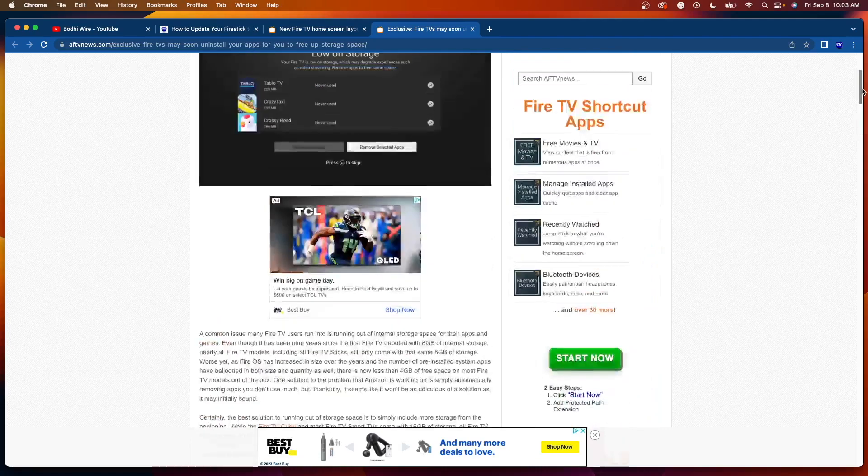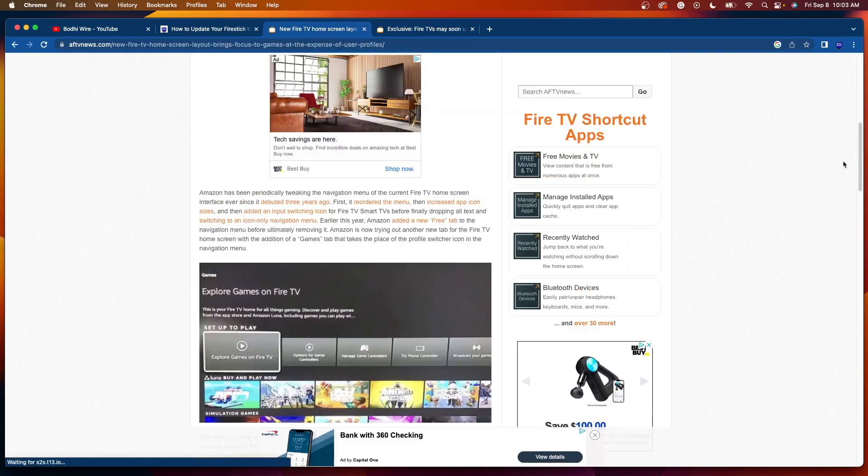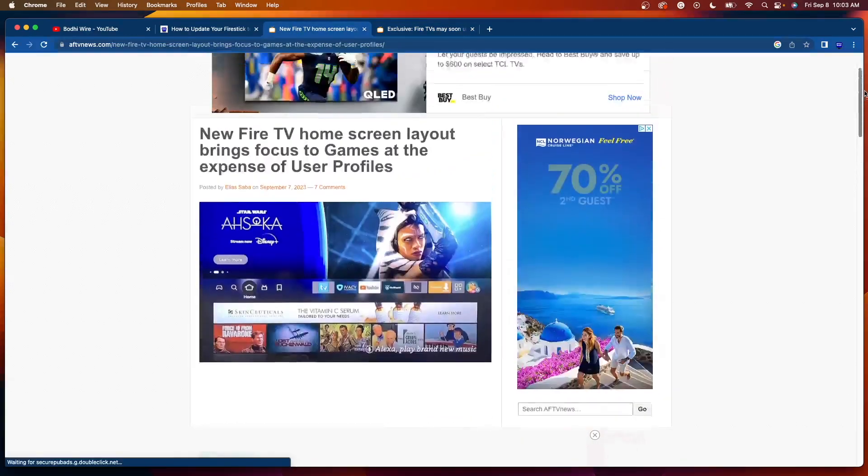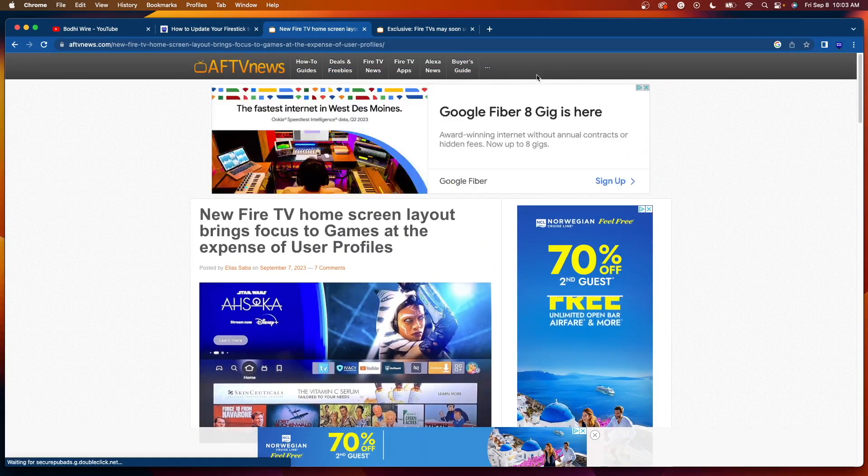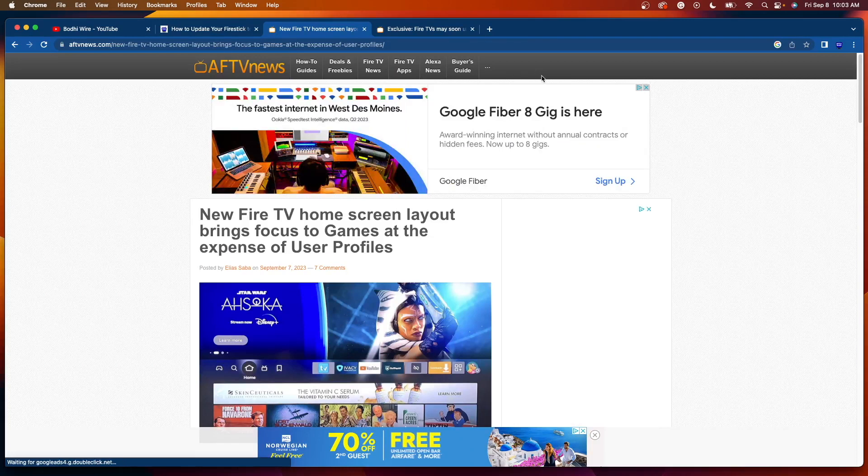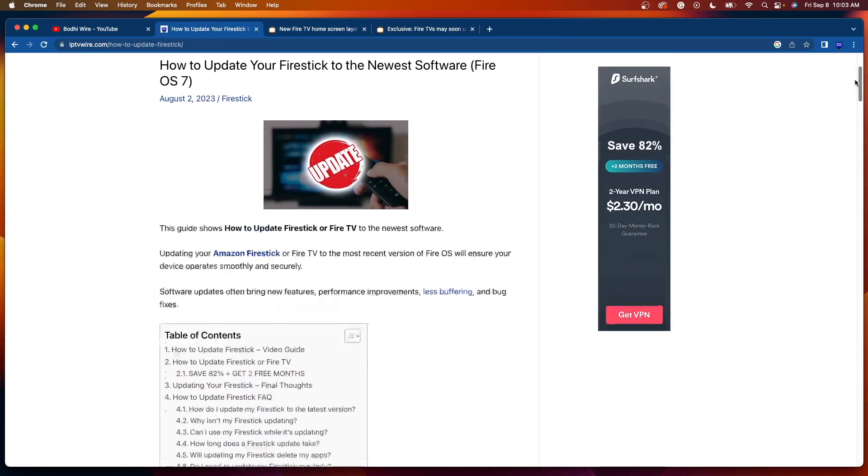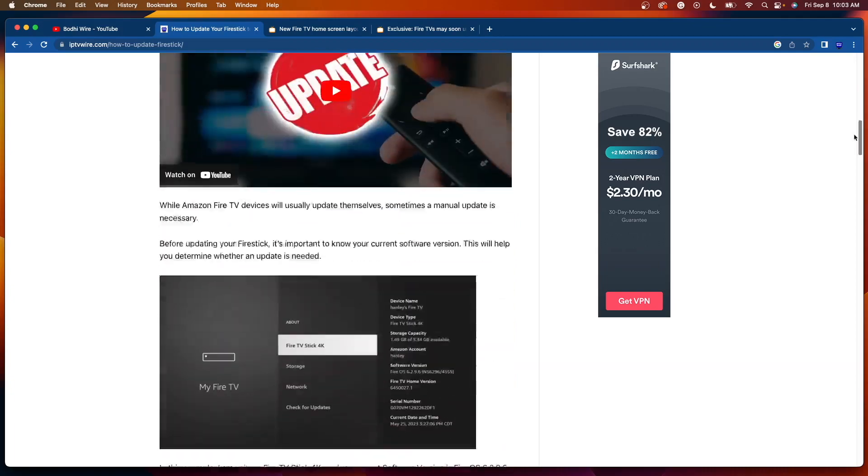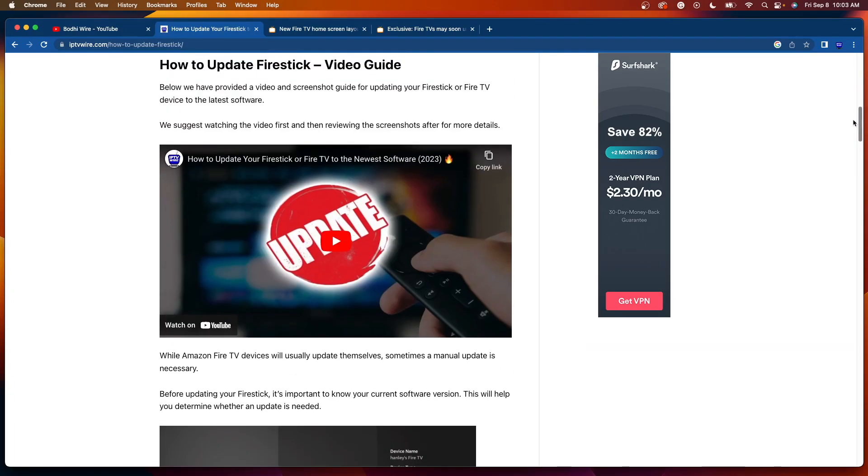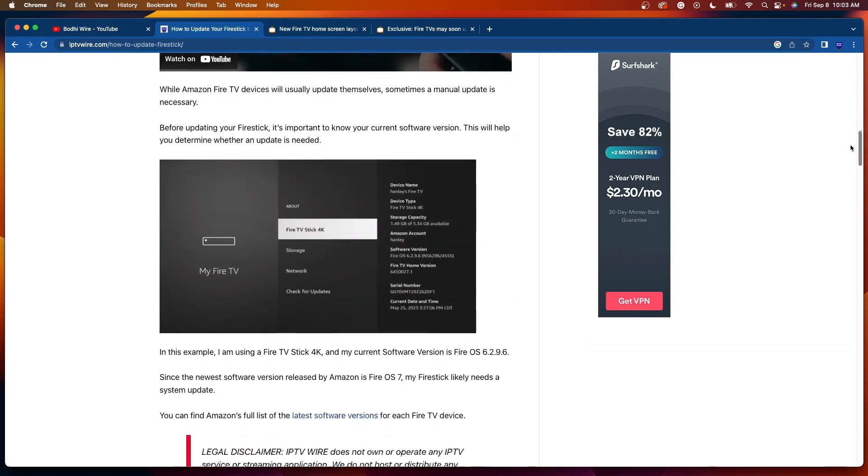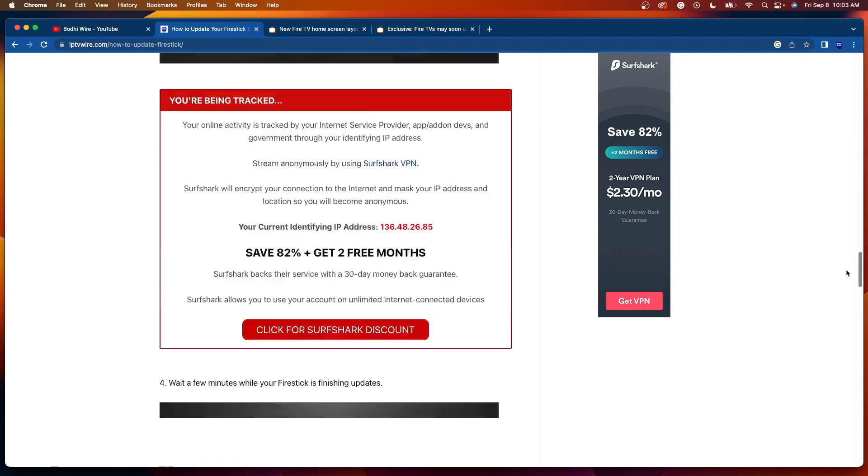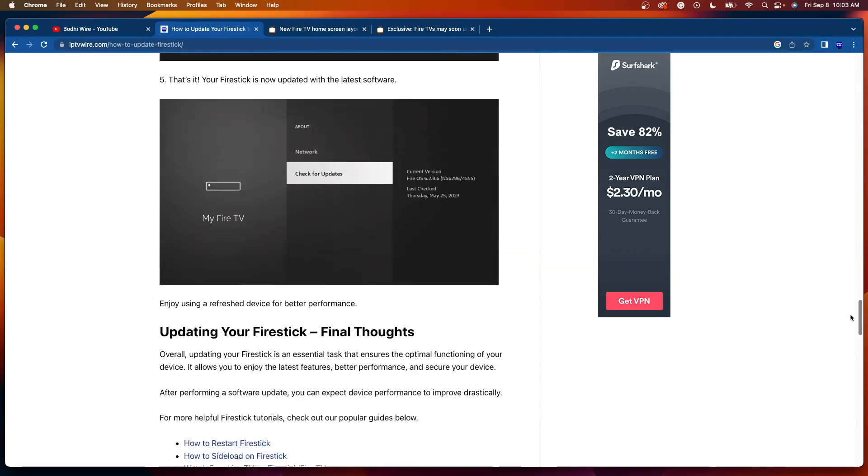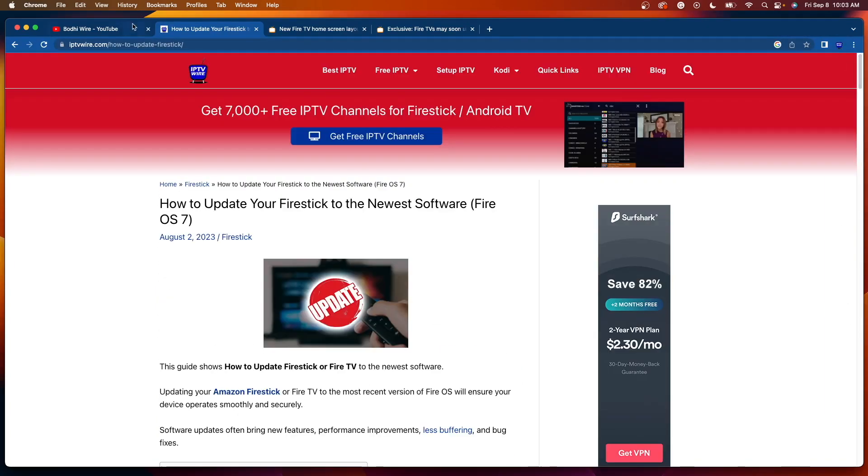So guys, just wanted to bring this to your attention as some pretty big updates here to the Amazon Fire Stick and Fire TV devices. I do have a complete guide here that talks about how to update your Fire Stick to the newest software. I have a complete video tutorial. But guys, I'm going to show you how to do this all in just a few minutes here.